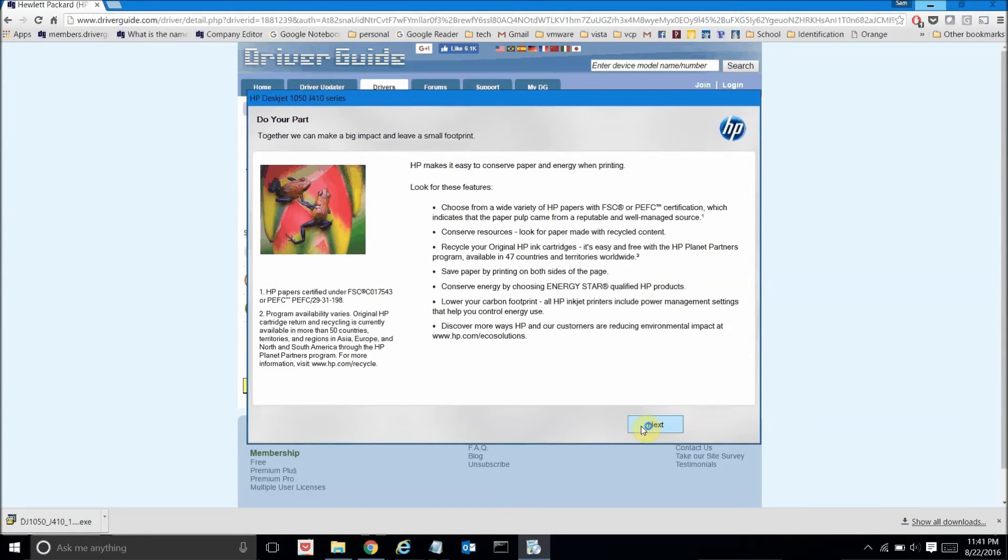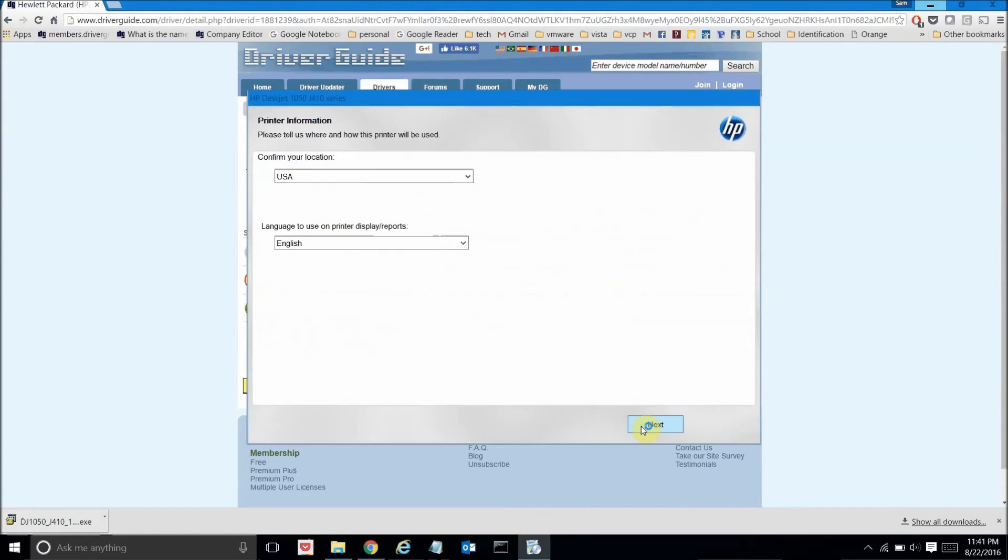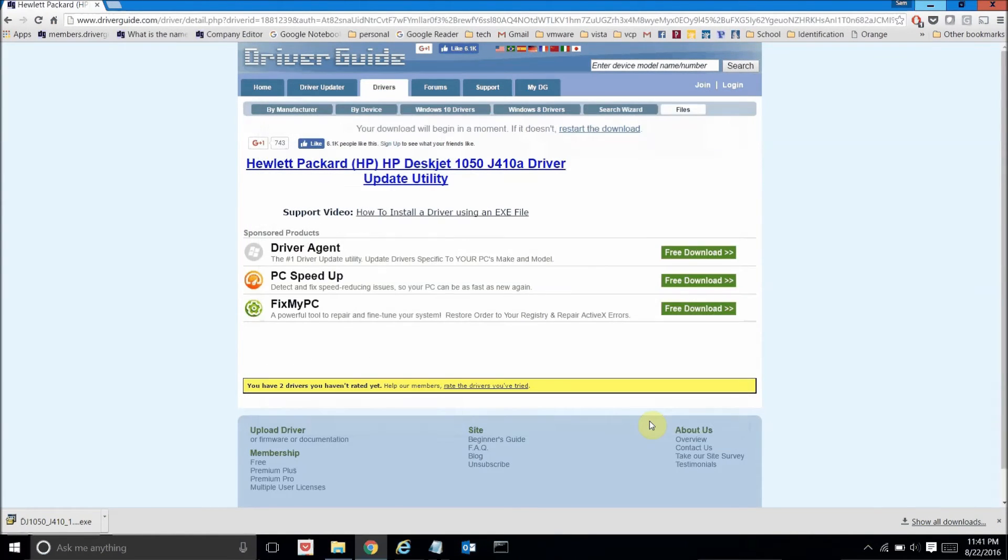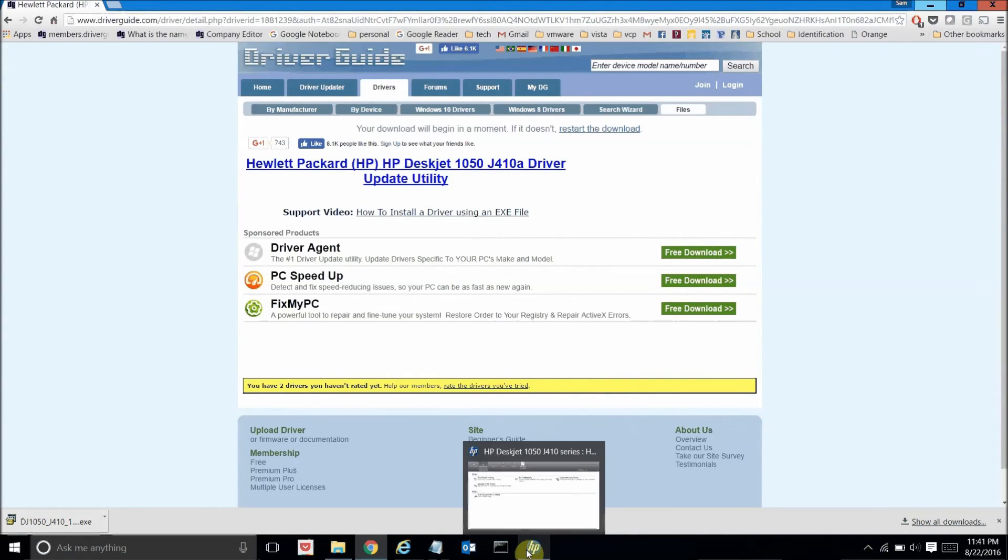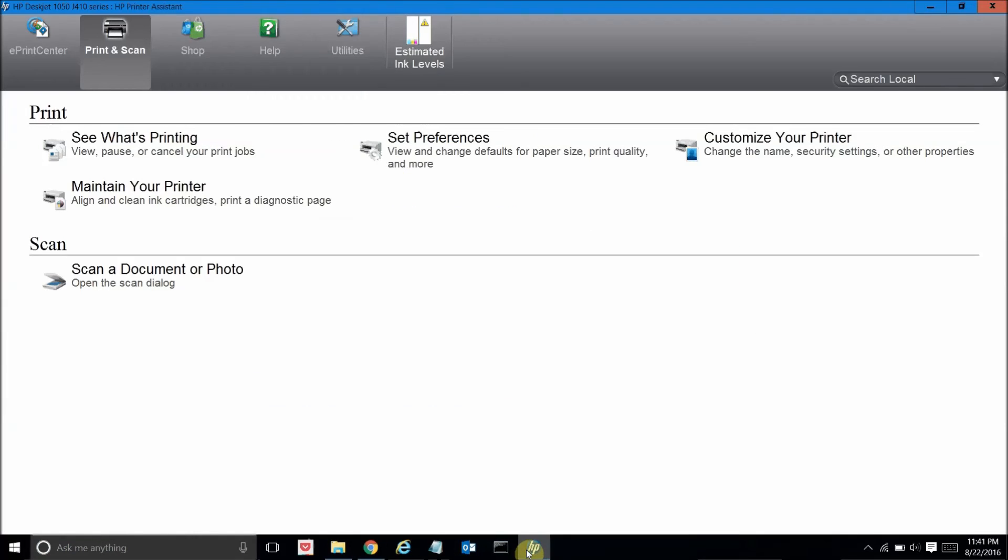And then on this informational screen again click next. The location settings are also fine so I'll go ahead and click next there and that actually concludes the installation of the drivers. It also installed an application which it opened up automatically here that allows me to manage my printer.